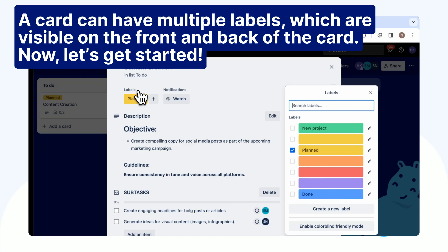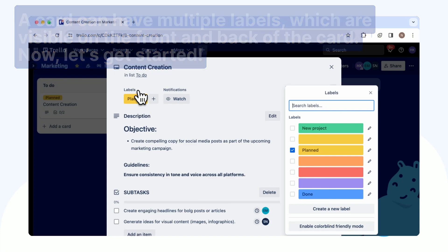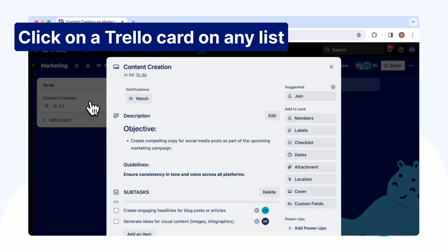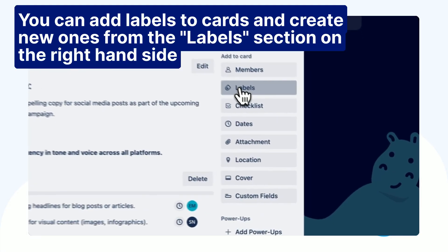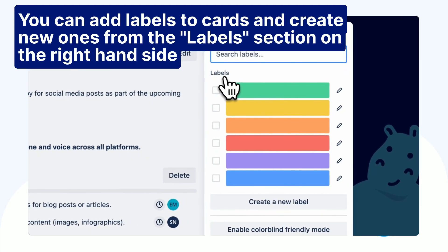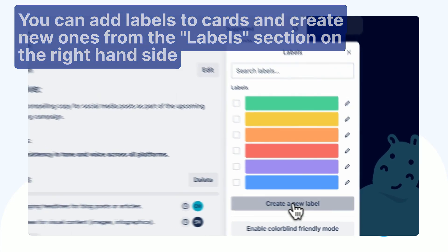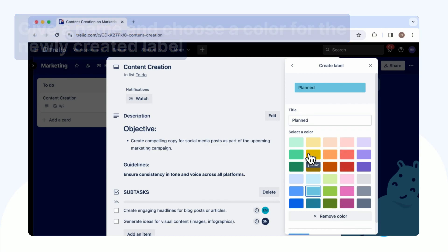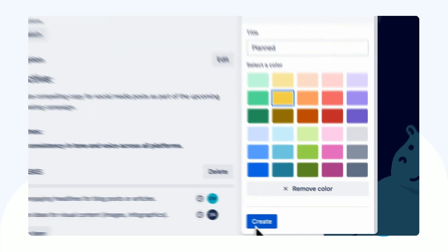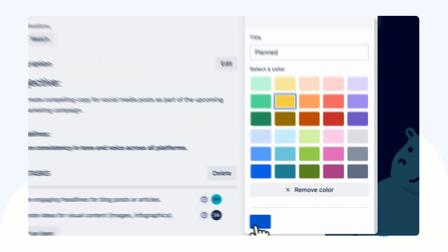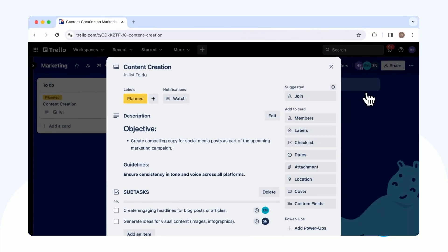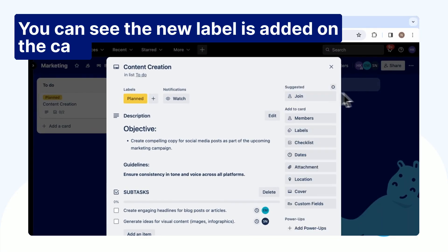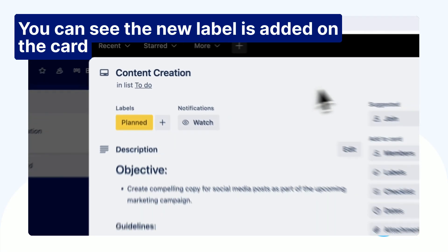Now, let's get started. Click on a Trello card on any list. You can add labels to cards and create new ones from the Labels section on the right-hand side. Give a name and choose a color for the newly created label. You can see the new label is added on the card.